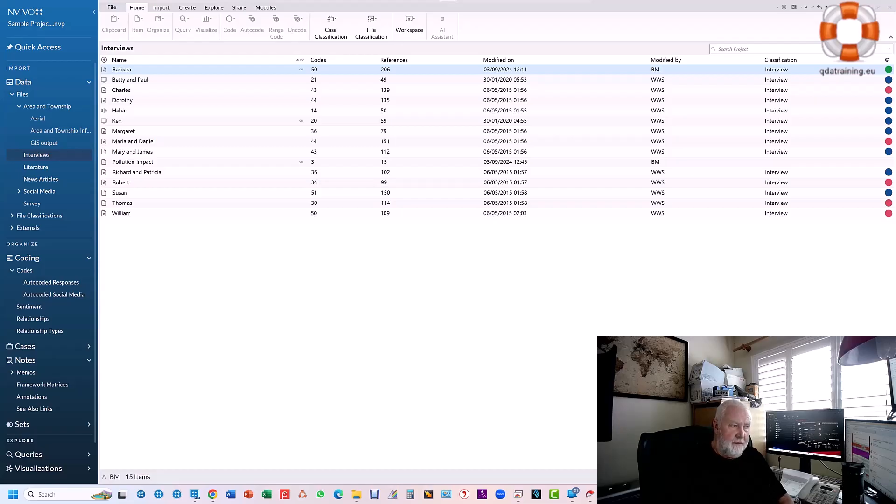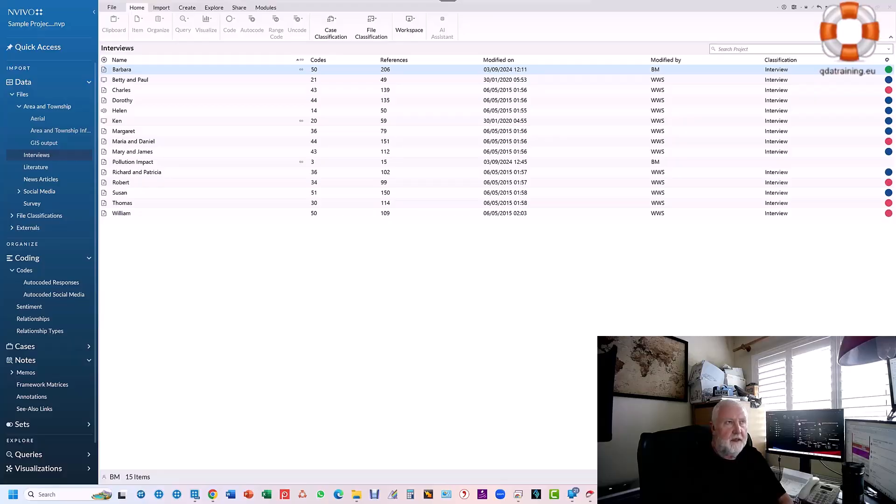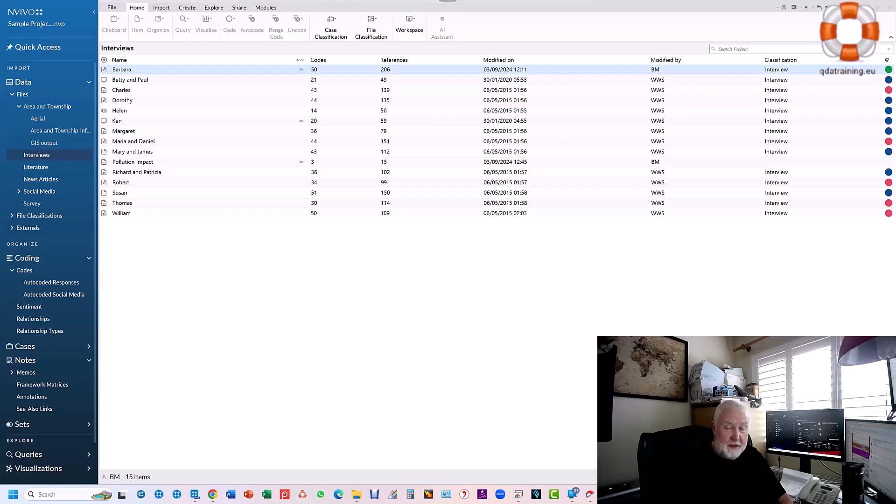The version I'm showing you here today is NVivo 15, but if you've been using NVivo 14 which was released about 18 months ago, or NVivo 2020 released in March 2020, sometimes referred to as version 13 or R1,